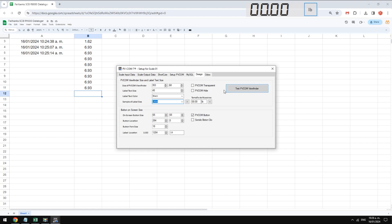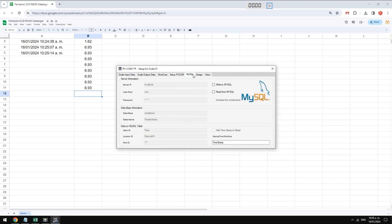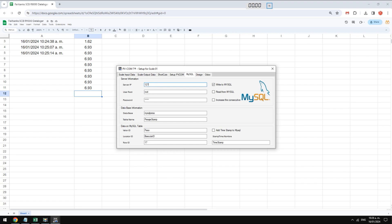Another function that pvcom has is to store data in a MySQL database. You can manage access to your database by indicating the IP address, username and password. This way your database will be more secure.